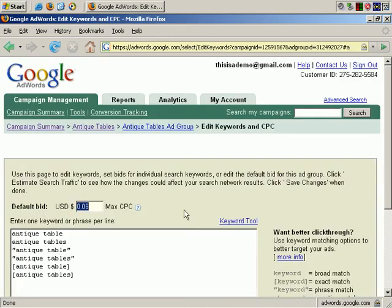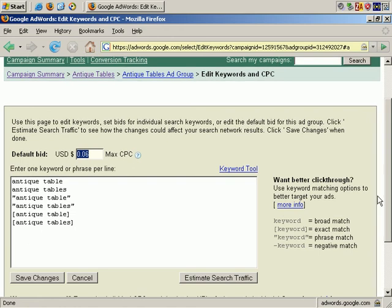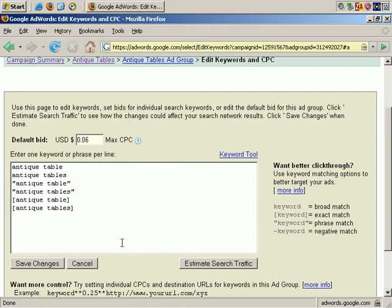And on this screen it lists the maximum cost per click, and in this box it also lists the keywords. Let's cancel this.